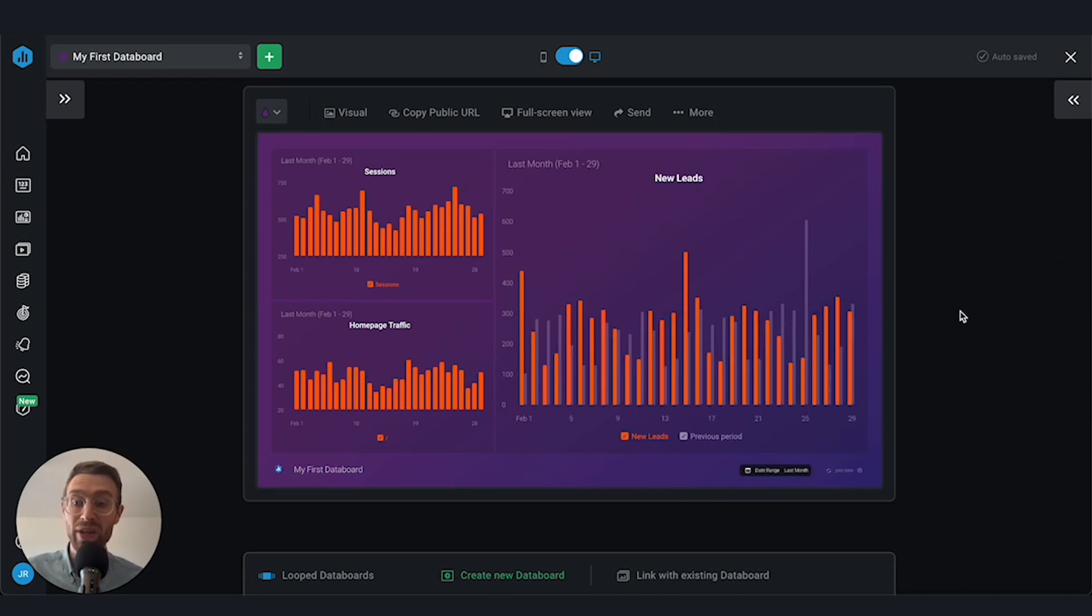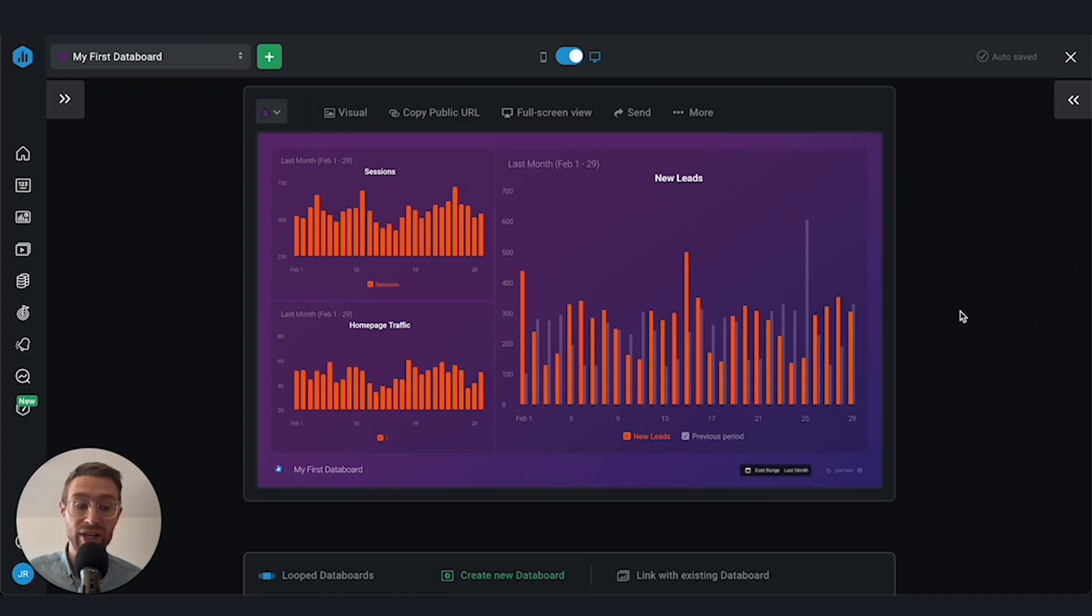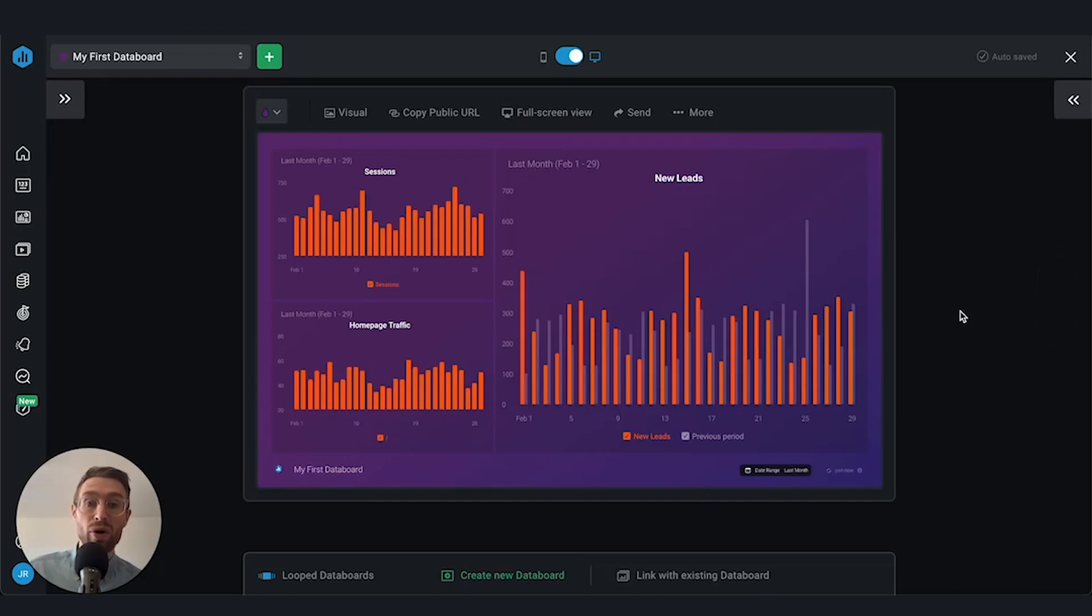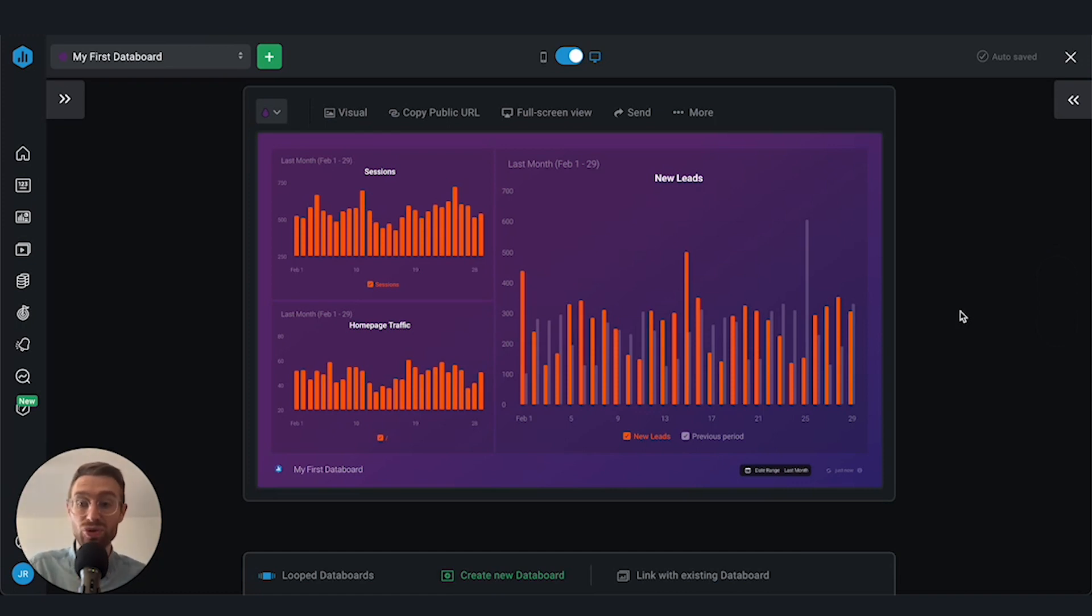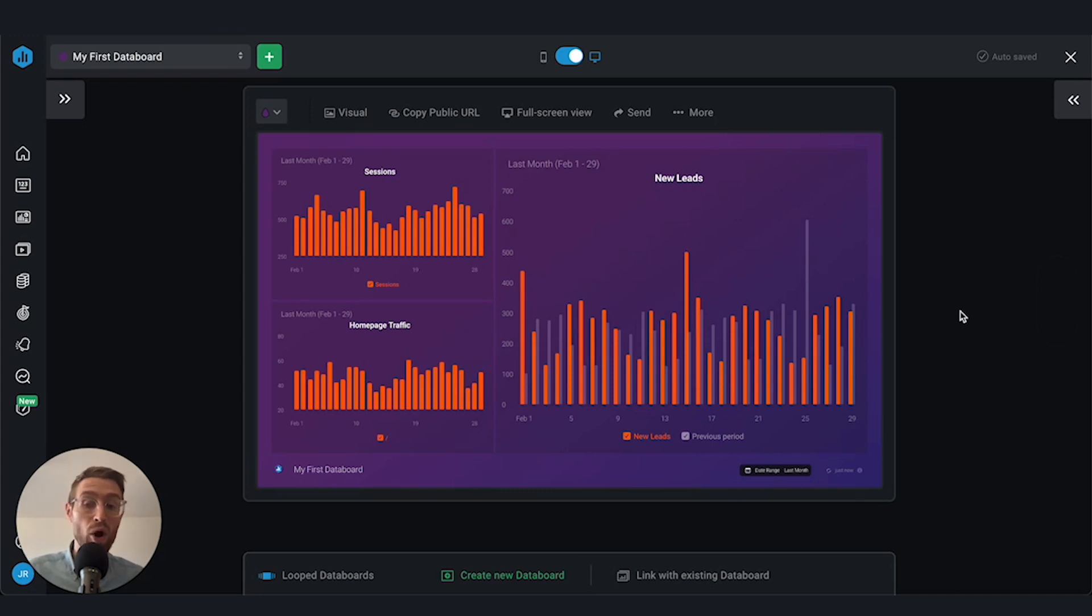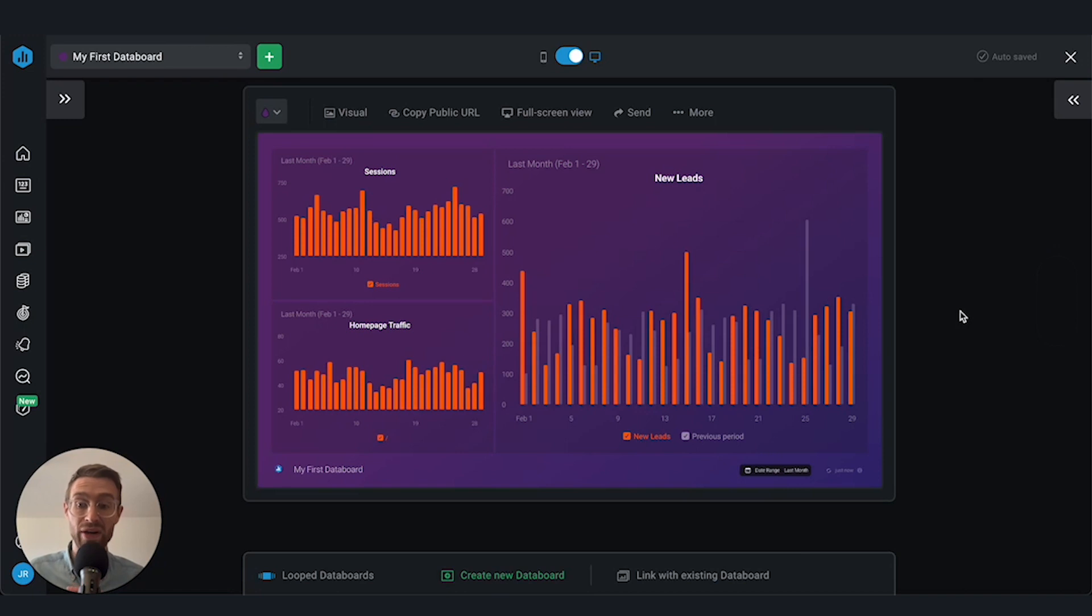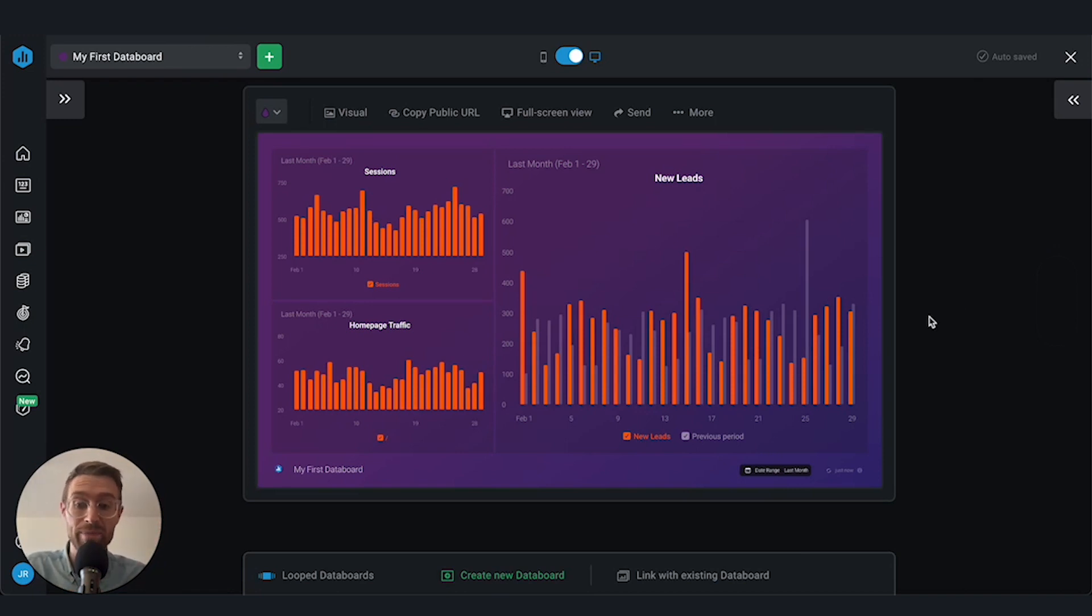Chances are that you've got multiple dashboards for the initiatives that you're running. For example, if I'm the marketing director, my team might have dashboards related to SEO, website performance, brand marketing, paid ads, and email performance. Those are all individual dashboards with their own metrics tracking those individual departments or campaigns. But I want to view my overarching marketing performance all in one place. That's where I could use looped data boards to group the SEO, brand, email, and paid dashboards all together so that I could have one comprehensive view of my marketing performance.